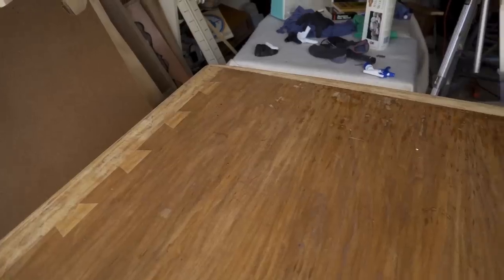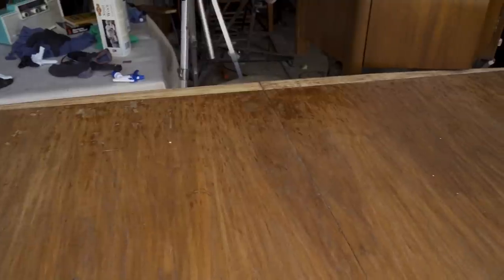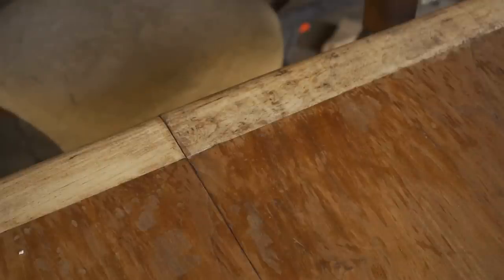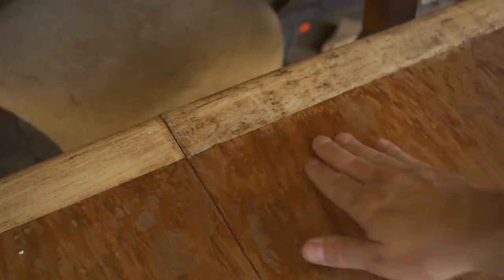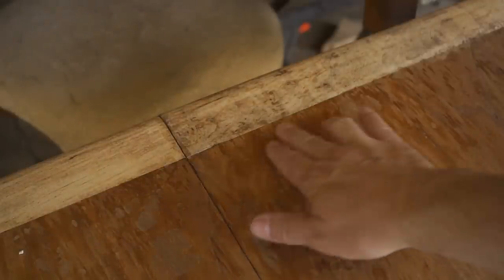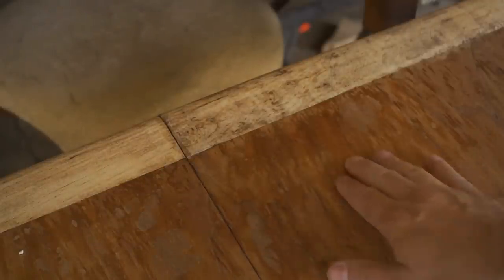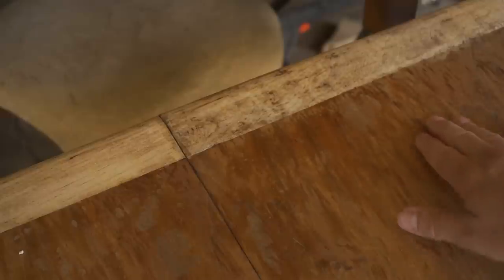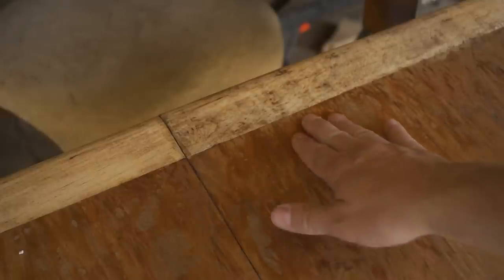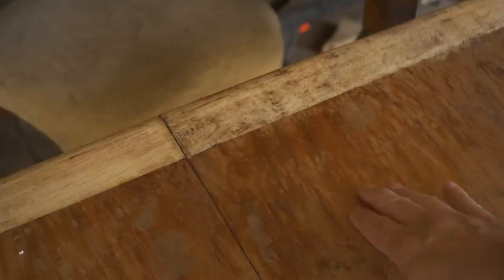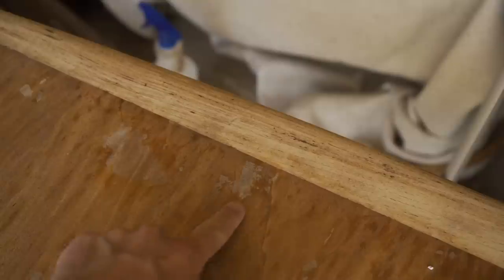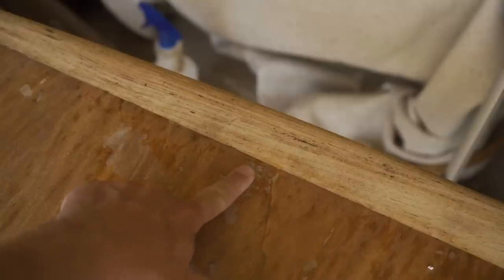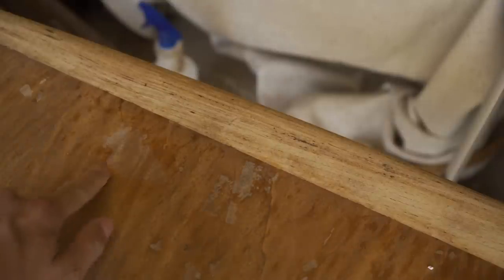I have the finish scraped off on the top of the table now, and it looks like the worst part is probably this area over here. There are some dark spots where it looks like maybe something got through the finish and into the wood, maybe oil or something, and there are those light areas, the bleached out spots where there was no finish left probably for a long time.